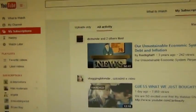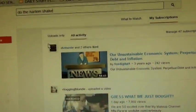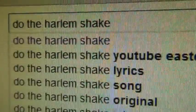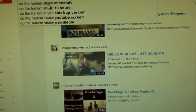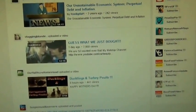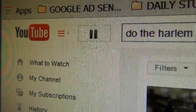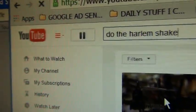There's something else that's fun. If you type this into your YouTube search engine: 'Do the Harlem Shake' — the YouTube icon will start dancing and then the whole YouTube screen will do the Harlem Shake. YouTube has gone crazy!